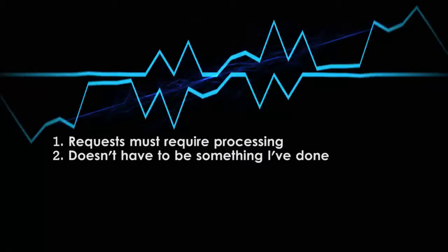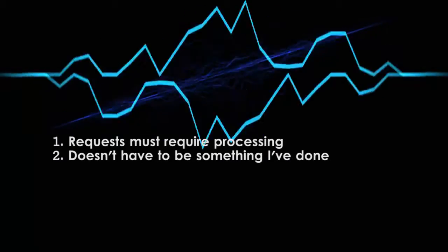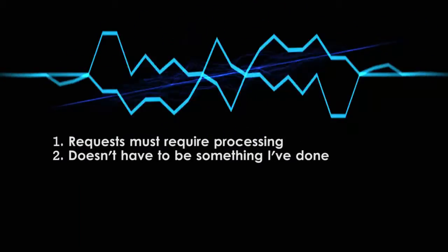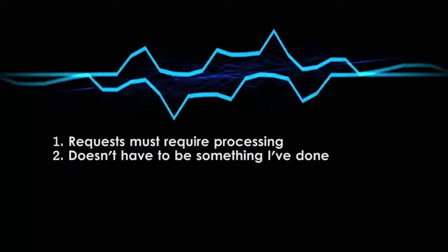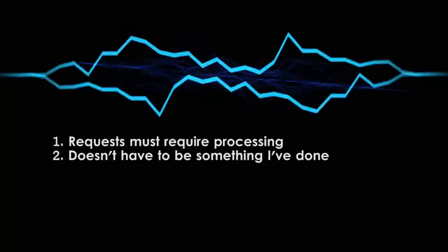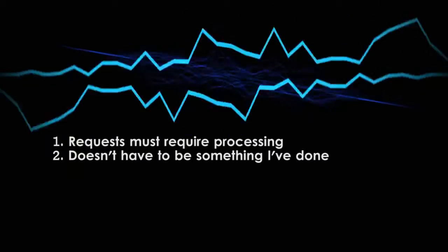Second, don't be afraid to request vocal effects I haven't done before. I'll do my best to create it, though it might not be 100% perfect. I might ask for clarification or examples if I don't know what your request is.